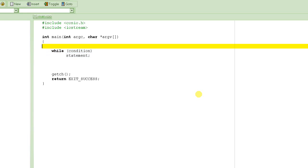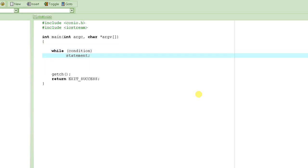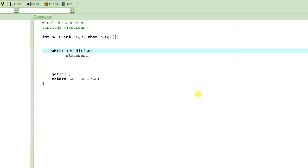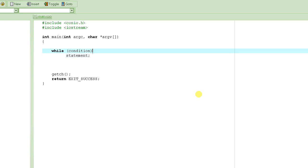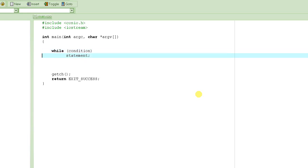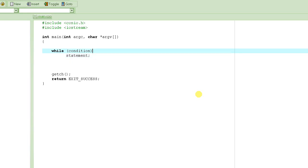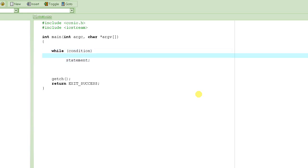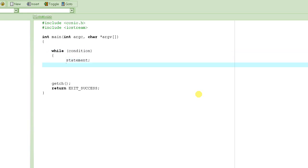And then followed by the statement. What does it do? It basically runs this statement, executes this statement, continues to execute again and again until this condition actually fails. As I said, just like in if statement, we just wrote one line statement. But what it means is that if you have multiple lines, what you will have to do is basically put them in braces like this.